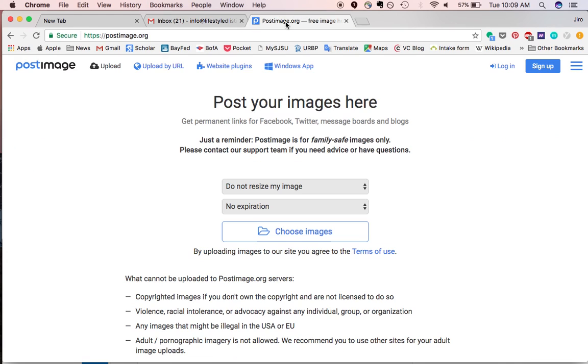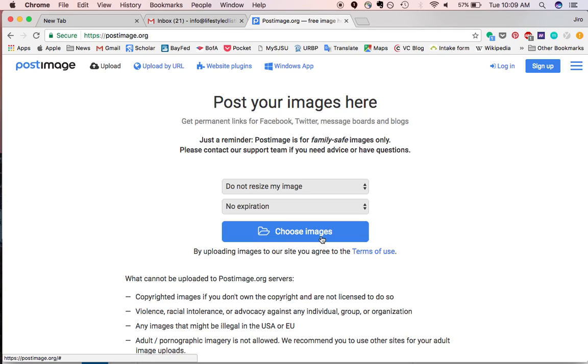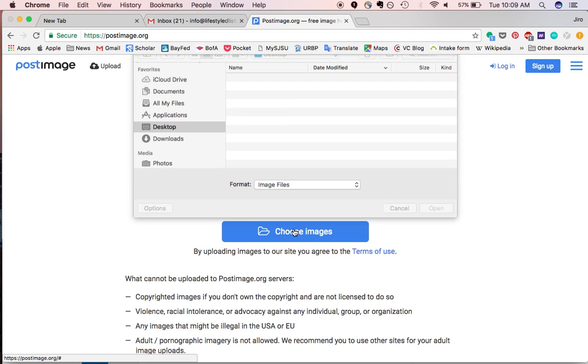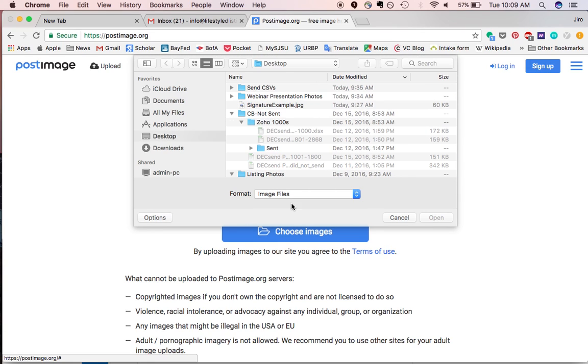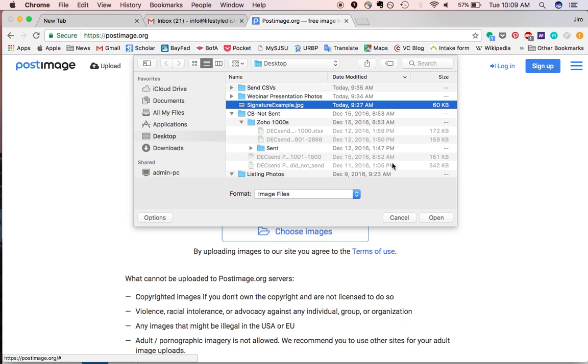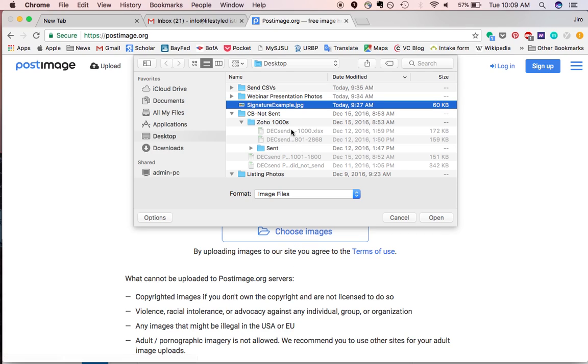I'm going to use postimage.org, I've been using them for about 9 months, pretty happy with them. You can upload without creating an account, which is kind of nice, although I did create a free account, it makes it easier to find your images.